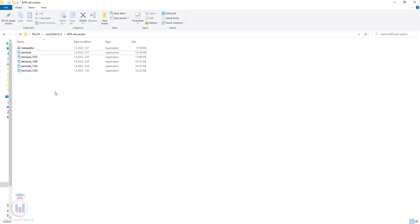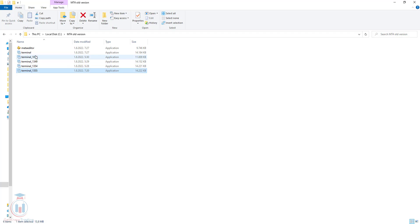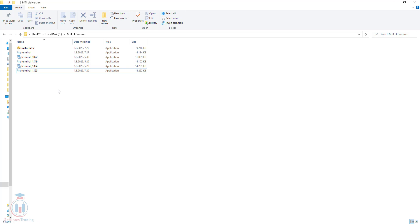This is how you can manually update the old version from any version that you have on your PC on MT4. If you like this video, click the like button and subscribe. See you next time and happy trading!